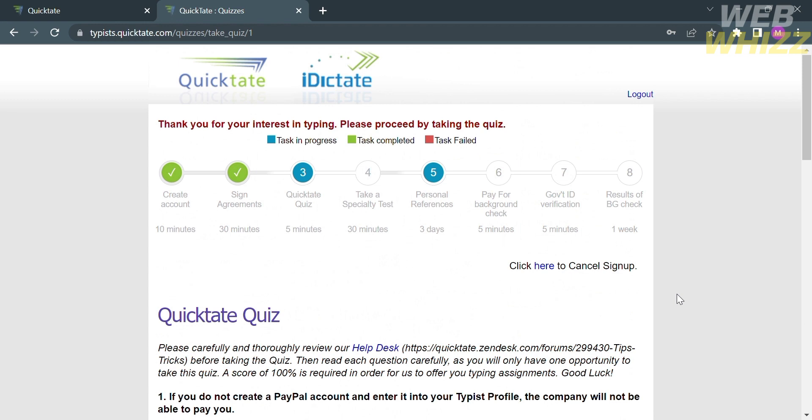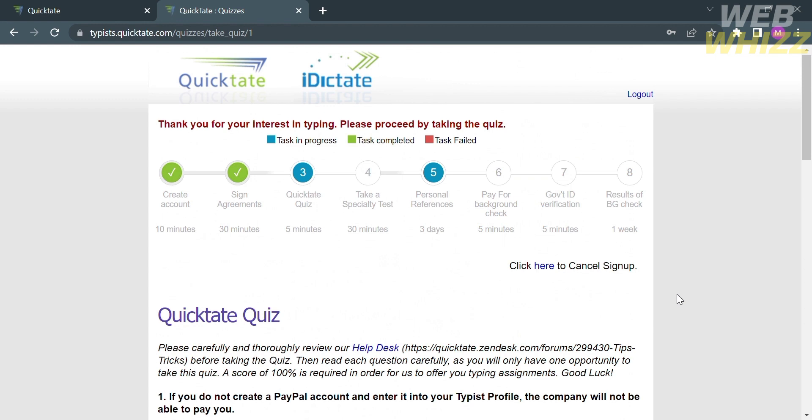If your application is successful, Quicktate will provide you with instructions on how to get started as a transcriber. This may include additional training materials or guidelines specific to their transcription process. In terms of payment, Quicktate compensates transcribers for completed transcription work. The exact payment structure may vary and the rate is often based on factors such as the length and complexity of the audio, as well as the quality and accuracy of the transcriptions.